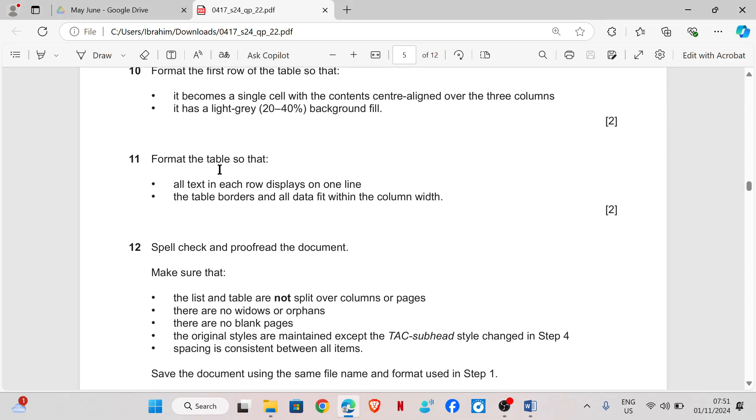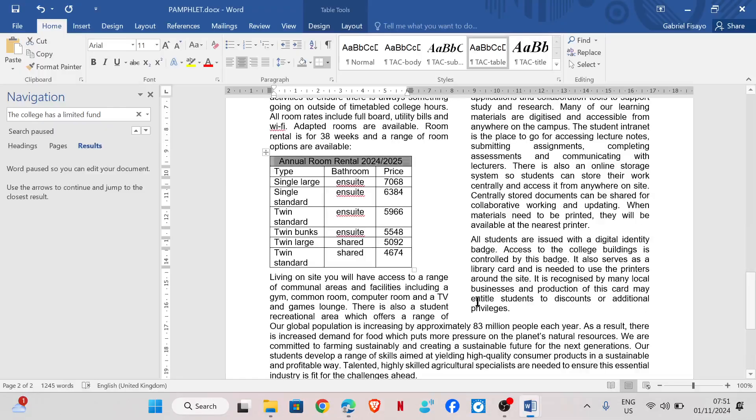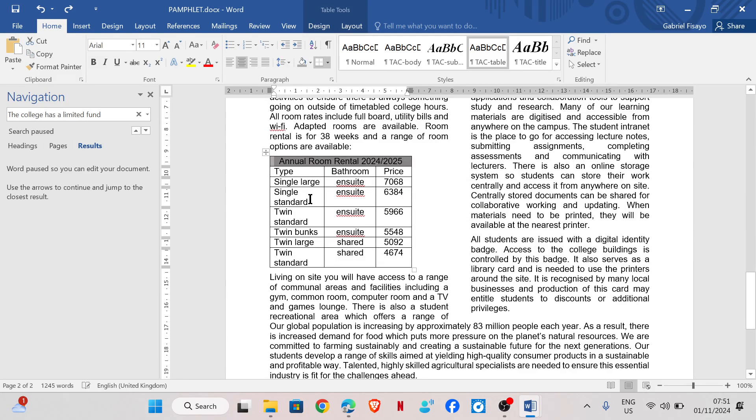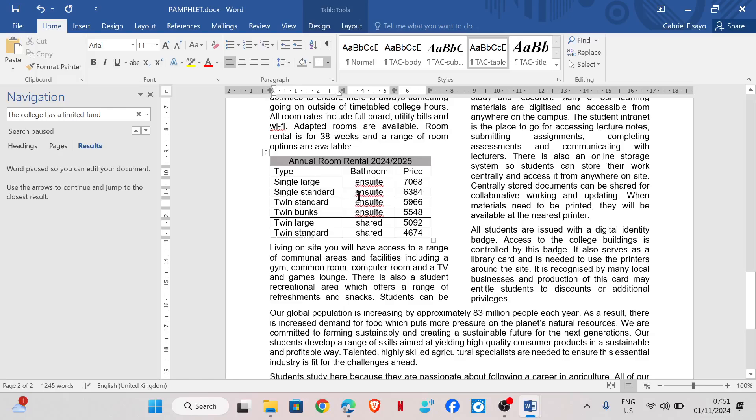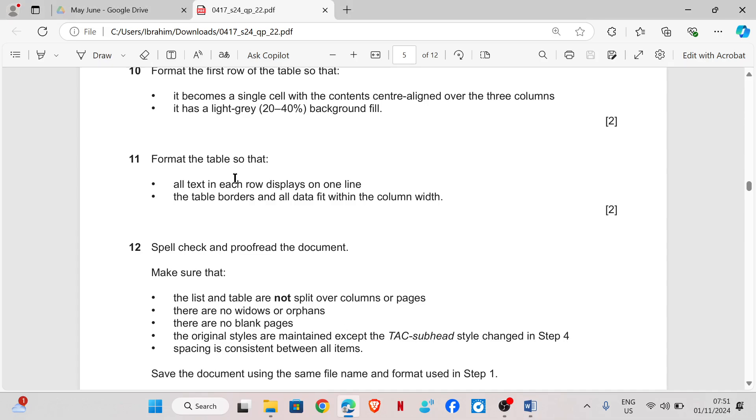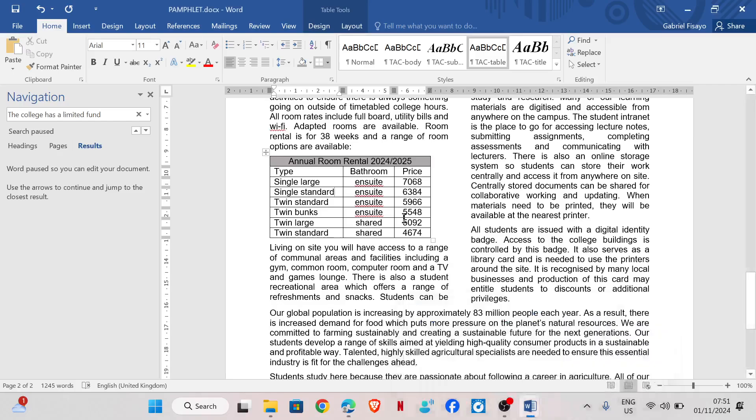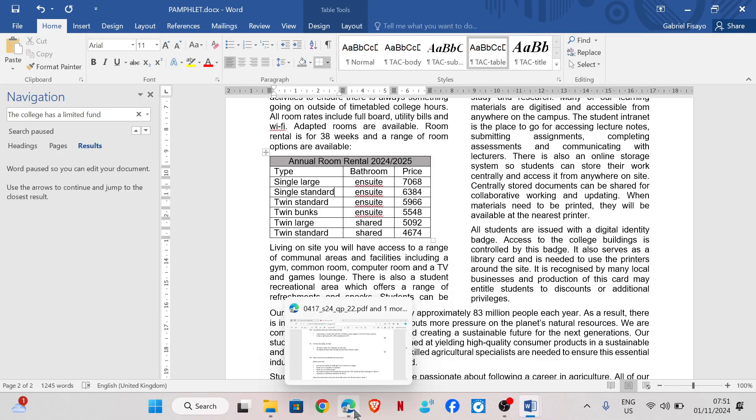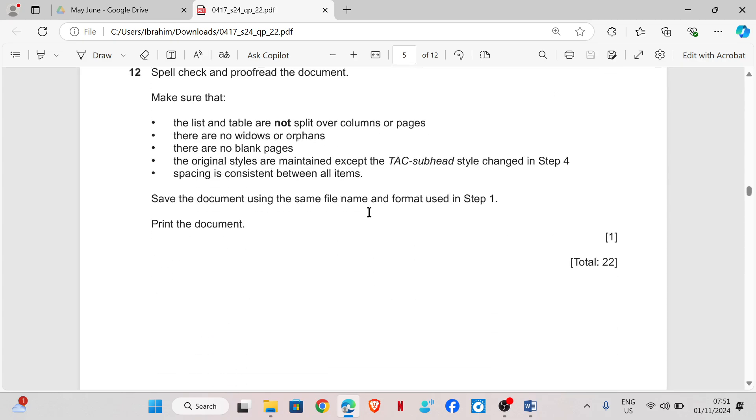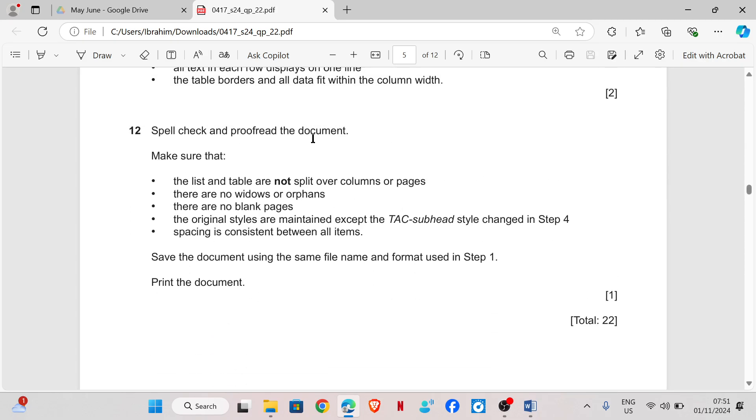Format the text in the table so that all the text in each row displays on one line. I'm sorry not right click, double click on this line. The table borders and all data fit within the column width. Yes, that's done. Then spell check and proofread the document.